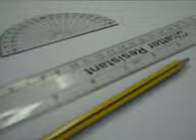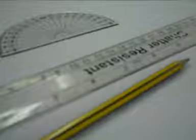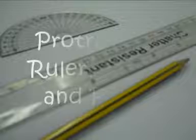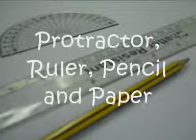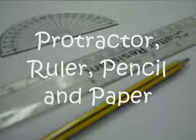Today we're going to draw a triangle with two angles and a side in between them. So once again we need a protractor, a ruler, a pencil and some paper.